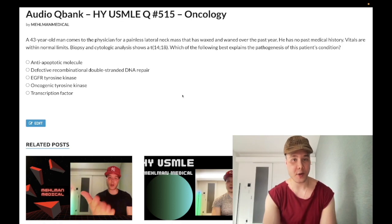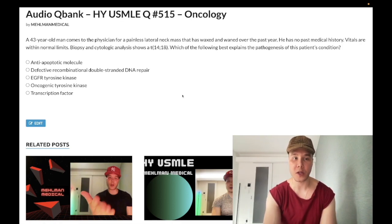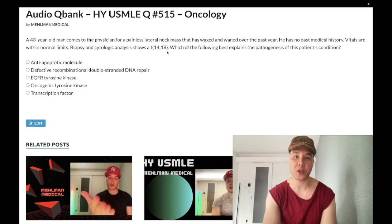43-year-old man, painless lateral neck mass, has waxed and waned over the past year, no past medical history, vitals within normal limits. He has a 14;18 translocation. Which of the following best explains the pathogenesis of this patient's condition?